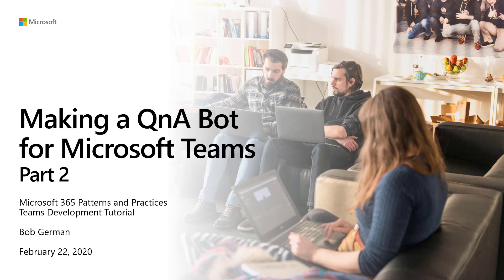Hi, I'm Bob German, and this video is Making a Q&A Bot for Microsoft Teams, Part 2.